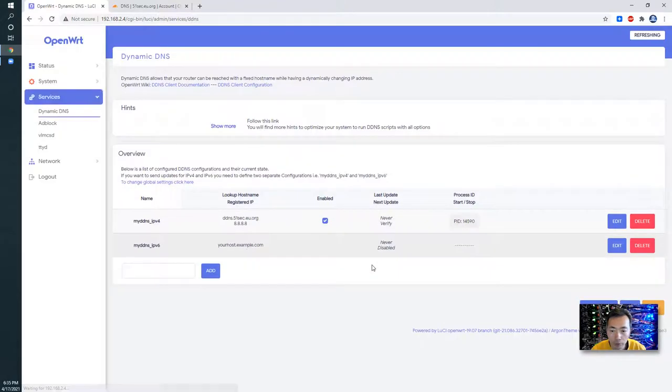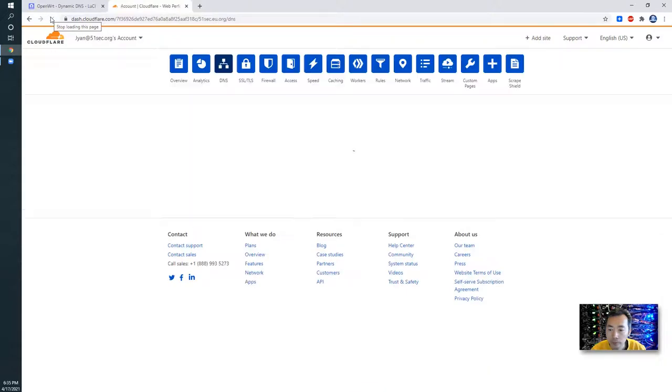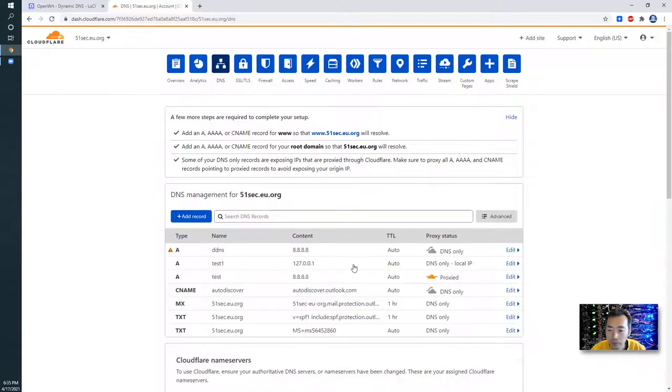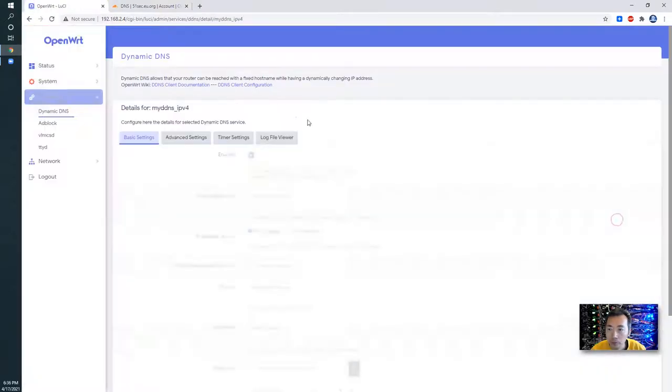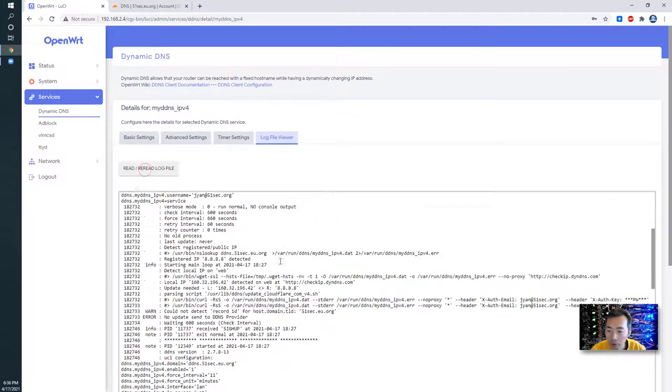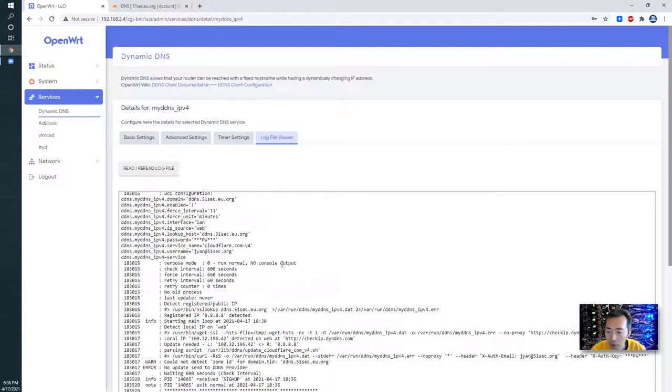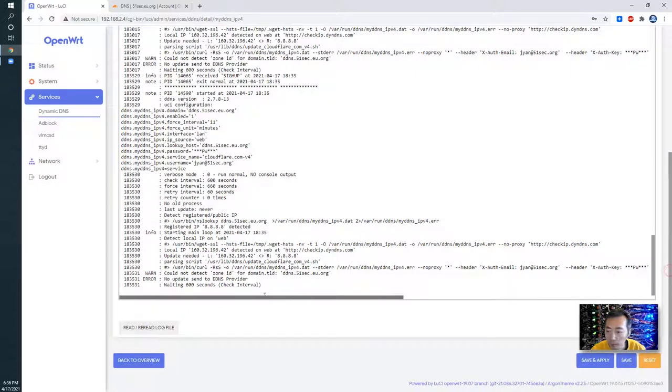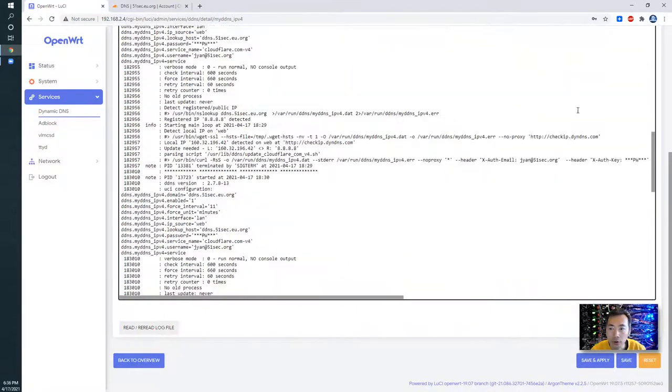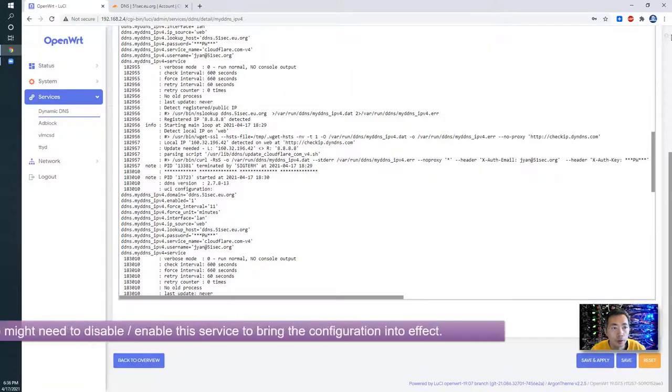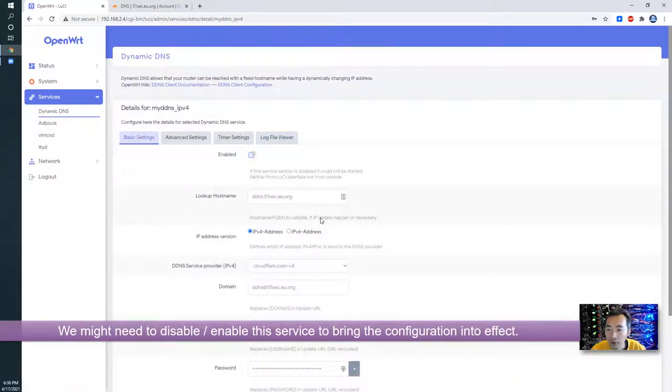Back to overview. Let's take a look here now. Content is still not changed yet. Take a look, log view reader. Yeah, that's why they couldn't detect zone ID. But since we are changing that, let's disable settings and then install a service.